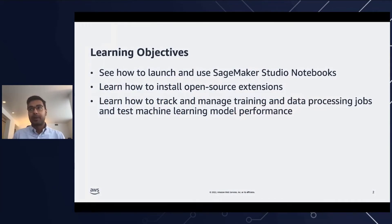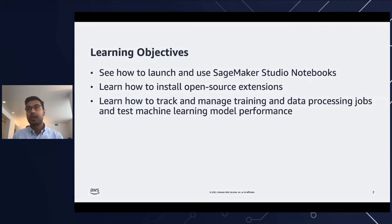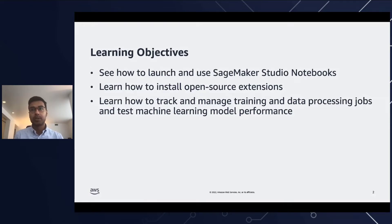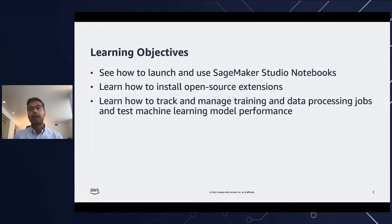Let's look at some of the learning objectives of today. This is a 200 level intermediate course, where we assume some basic understanding of machine learning. By the end of this workshop, you'll learn how to launch and use SageMaker Studio Notebooks, install and explore functionalities of some popular open source extensions that augment your workflows within Studio Notebooks, and learn how to track and manage training and data processing jobs, and test machine learning model performance.